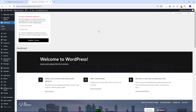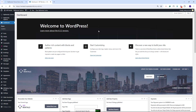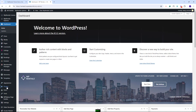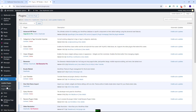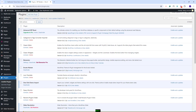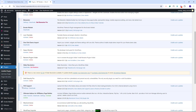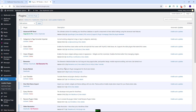I will refresh the page. The theme supports SVG icons for features and amenities, and for the SVG icons from the demo to be imported along with the demo content, the SVG Support plugin will need to be installed. The SVG Support plugin is one of the theme-included plugins.